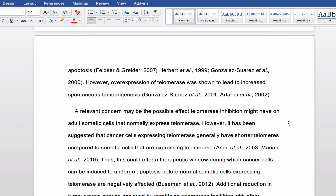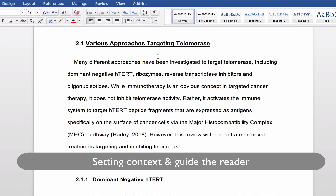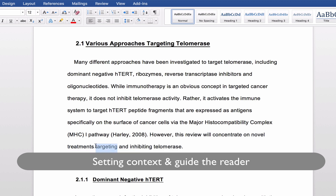Skipping to page twenty, I want you to see a little bit about setting context. Here she wants to talk about a few different approaches for targeting and inhibiting this particular protein. She mentions that there are a few different options, however this review will concentrate on novel treatments targeting and inhibiting telomerase. So she's really set context here for the reader as to what exactly we're going to look at. That's quite good — if you have twenty things that could be involved but you just want to look at eight of them, you can find a reason and justify why you're focusing on just those particular ones.